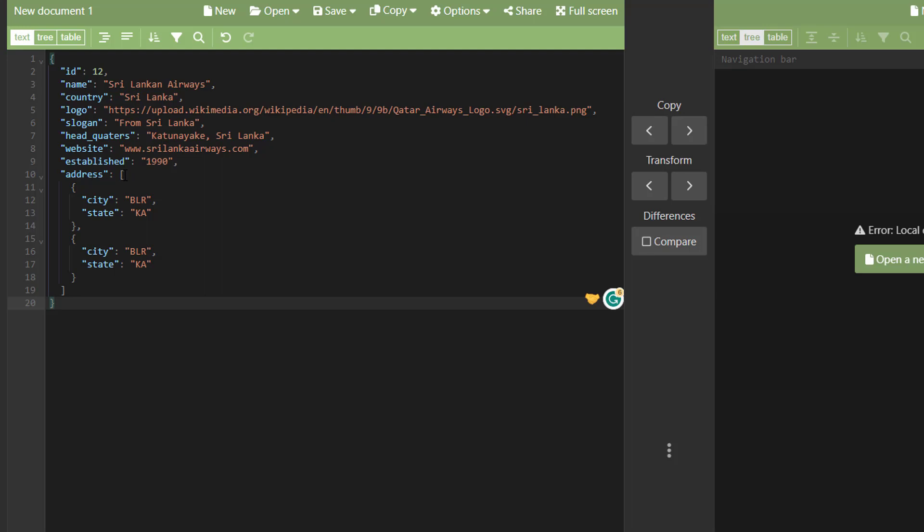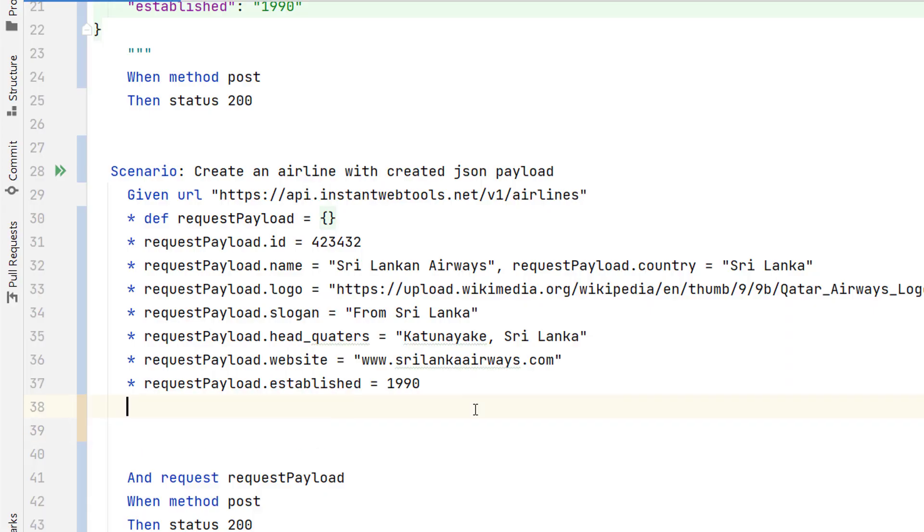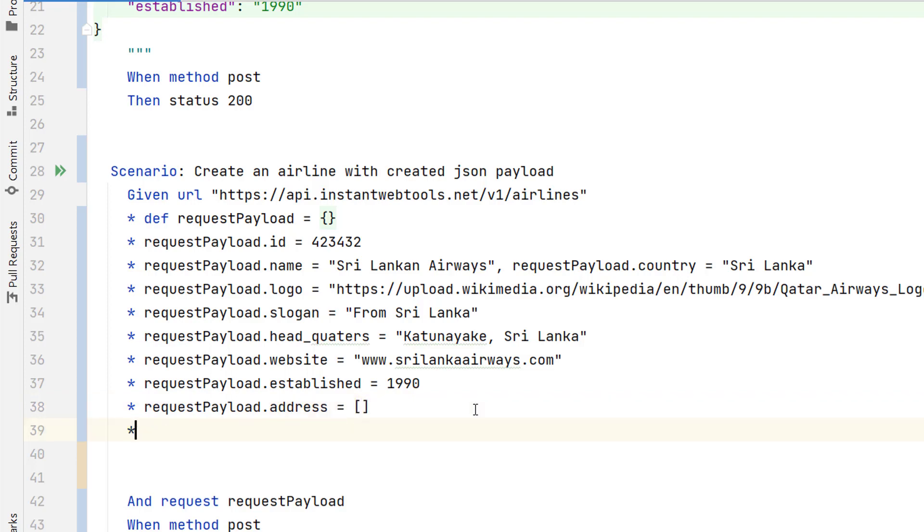First we need to create an empty JSON array. Let's do it. So the first step I need to add one empty JSON array. So request payload dot address and put empty array. So in this array we are going to have multiple JSON objects.